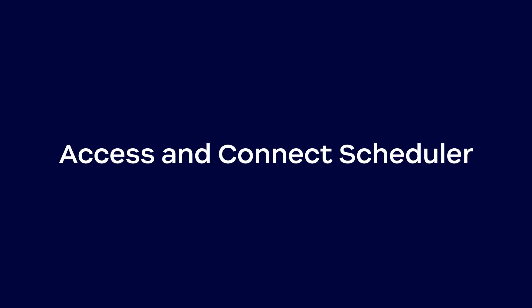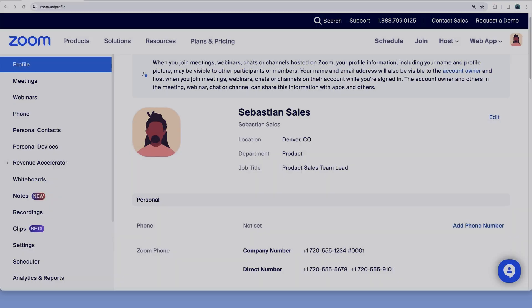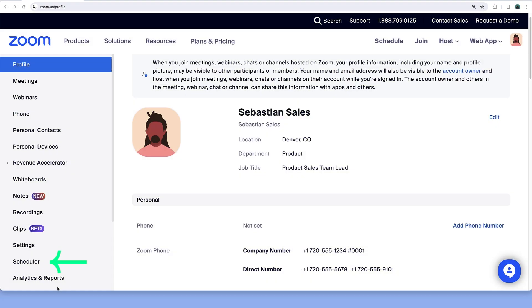To get started, in the web portal, click Scheduler from the primary menu on the left.